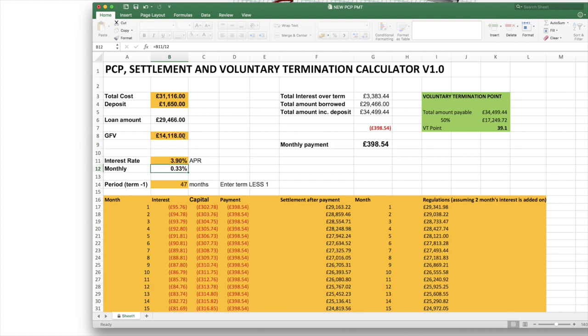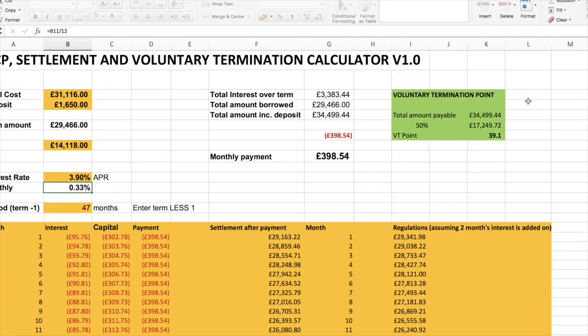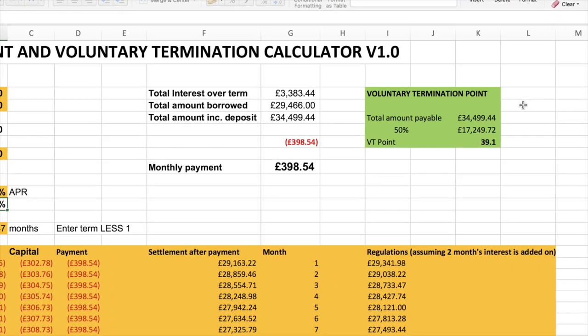So my monthly payment is £398.54. Now look, my little bit of maths over here is telling me that my voluntary termination point is just over 39 months. That means that once I've made 39 payments I could technically voluntary terminate.